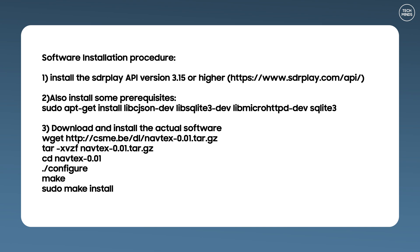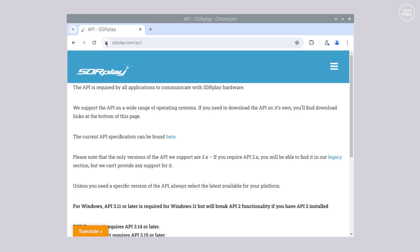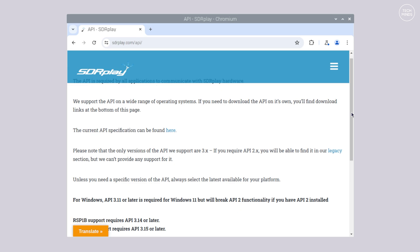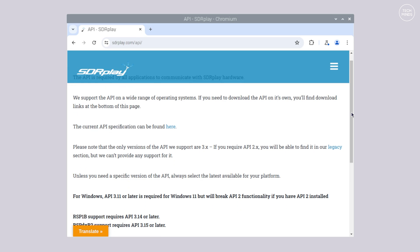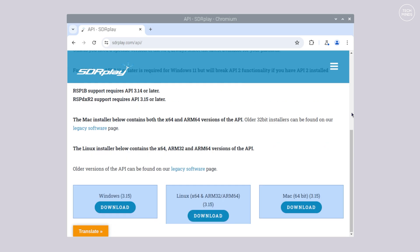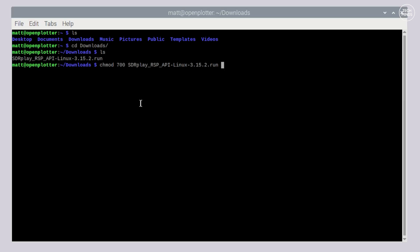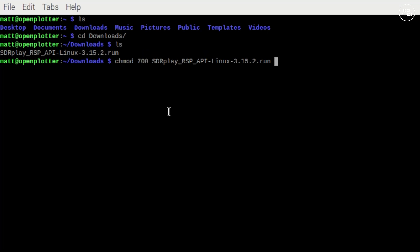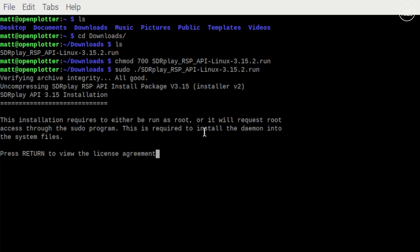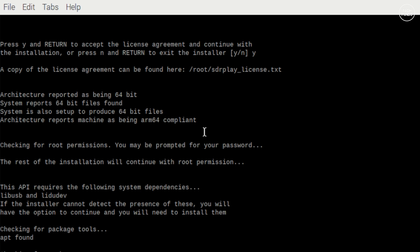For the next part you'll need an internet connection on the Pi as the first thing to do is download the SDR Play API for Linux. You can download this from the SDR Play website. Once downloaded we'll just need to enter a couple of commands to run that install script.